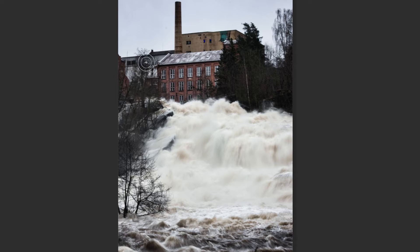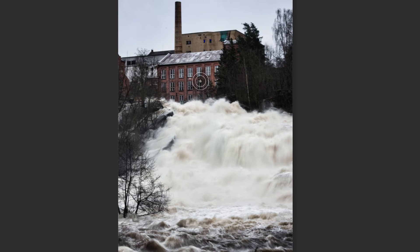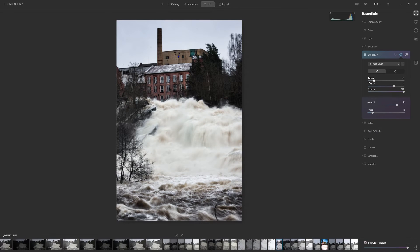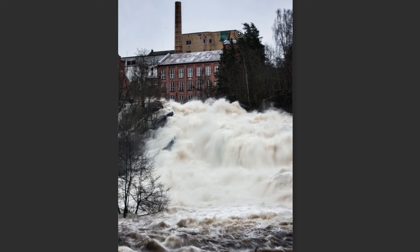I don't want to paint structure into the trees because that's going to create noise — not pixel noise, but visual noise from too much detail in the foliage. I'll decrease the brush size and paint the structure in on the chimney and the sides of the building.